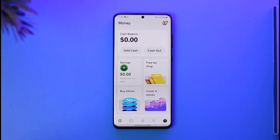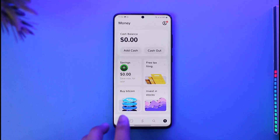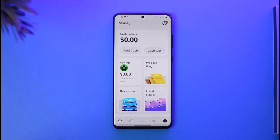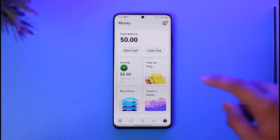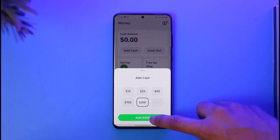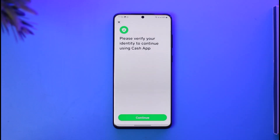If you want to verify your identity on Cash App, first go ahead and launch Cash App. Once you launch Cash App, come to the home tab. To verify your identity, just try to add some cash — tap the add cash option, enter the dollar amount, or tap the add button, and you'll see it says 'Please verify your identity to continue using Cash App.'